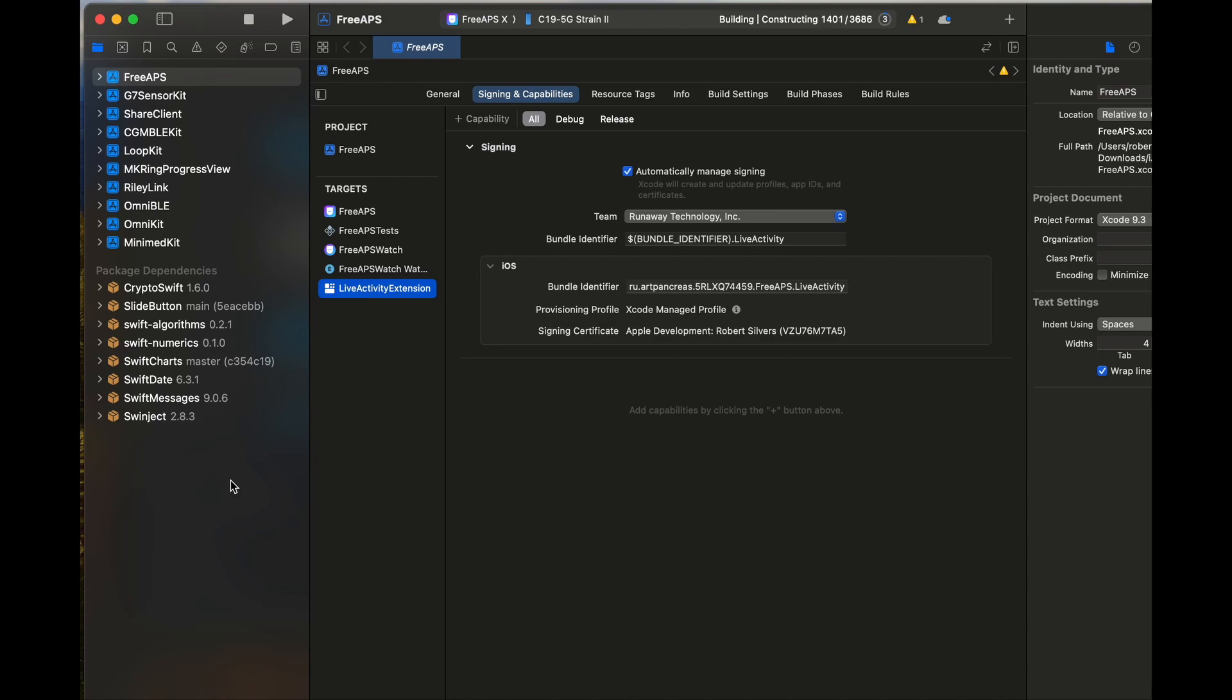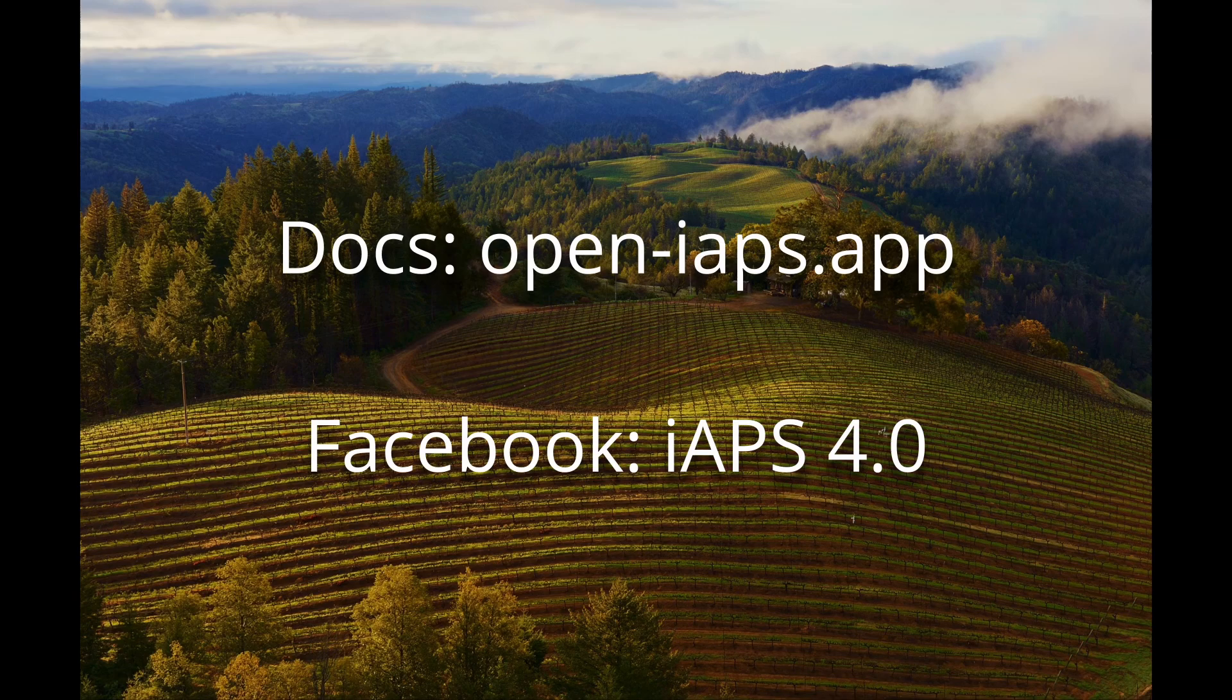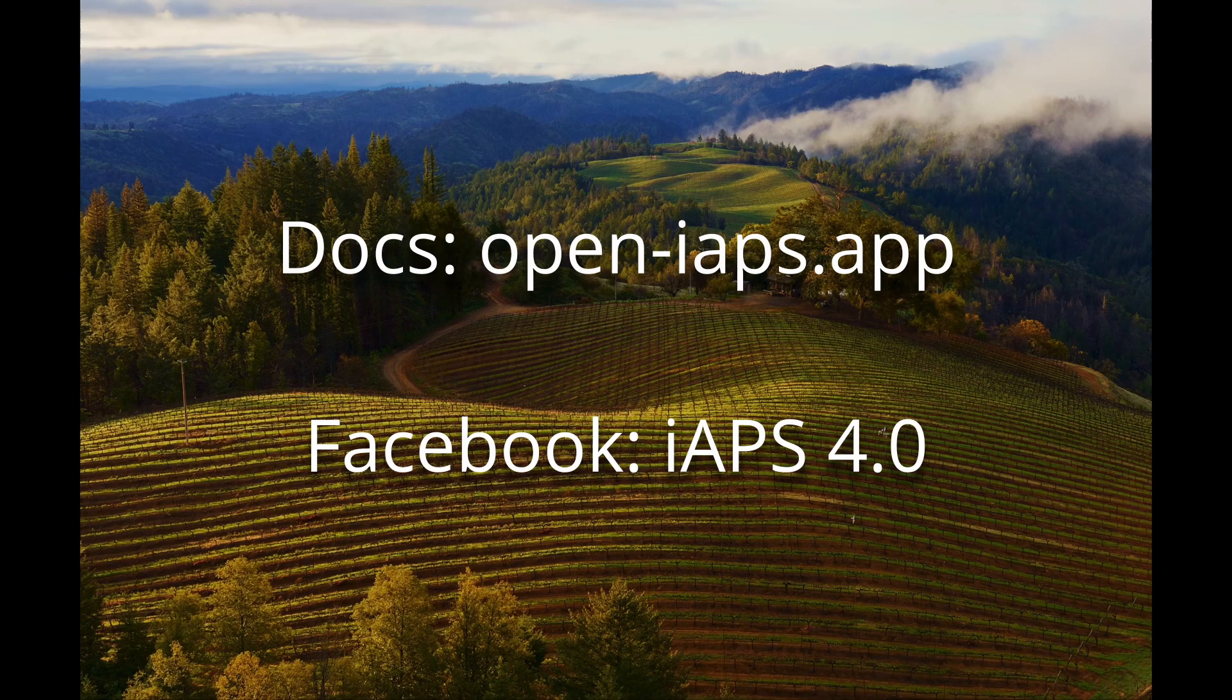You'll need to unlock your phone for the app to install. Please visit the IAPS Discord or the IAPS 4.0 Facebook group if you have questions.